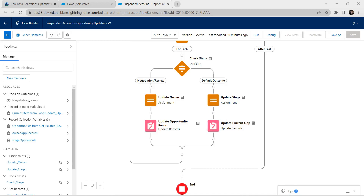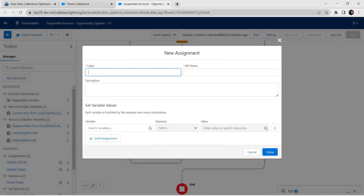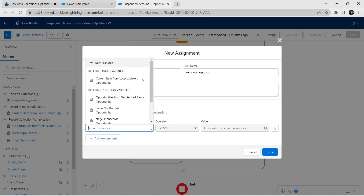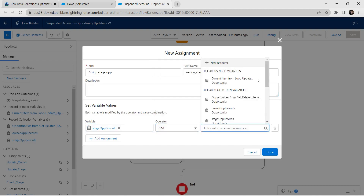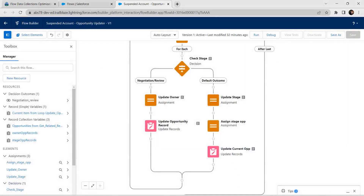Let's add one new assignment between Update Stage and Update Current Opportunity. Click on Add Element and choose Assignment. For label I'm going to provide it as Assign Stage Opportunity, and the API name is auto-populated. For variable I'm going to give it as stage opportunity records, operator as Add, and for value I'm going to give it as current item from loop Update. Click Done. We have successfully created one assignment between Update Stage and Update Current Opportunity.